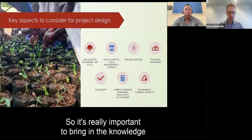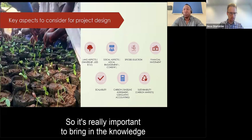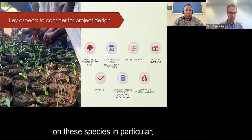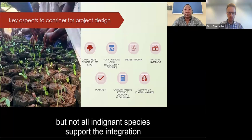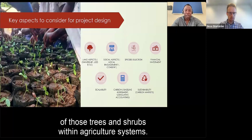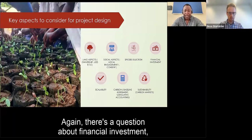It is really important to bring knowledge about species. We would particularly advocate for indigenous species, but not all indigenous species support the integration of trees and shrubs within agricultural systems.